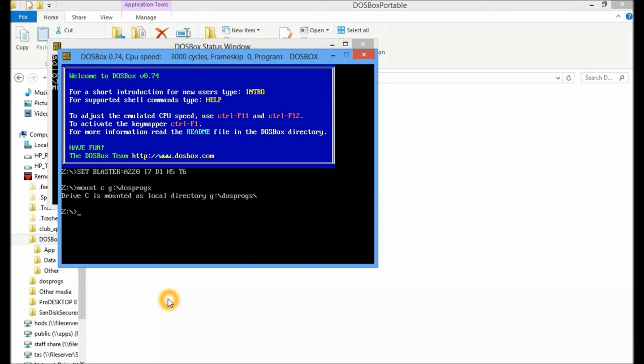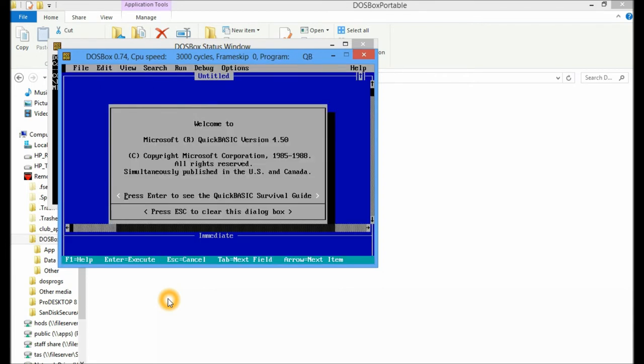So the next thing I'm going to do is change my directory to my C directory by typing C colon backslash. And remember that's in essence or that's actually directed to my G directory. And then I can run the application of QBasic. Beautiful. I'm ready to go and write my first app in QBasic.